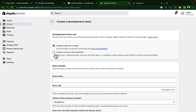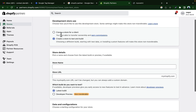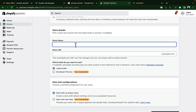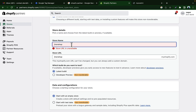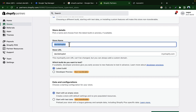Select the second option — 'Create a store to test and build' — not the first option. Then give it a store name, like 'John Shop'. Let's see if it's available. If it's not available, we'll use another store name. You just have to find out which store name is available.